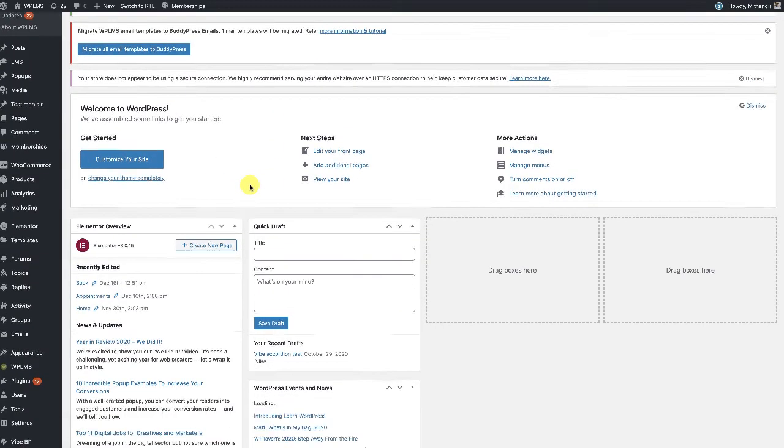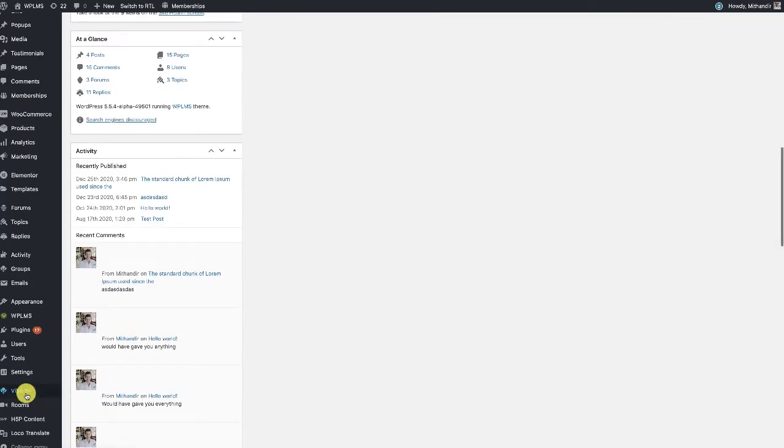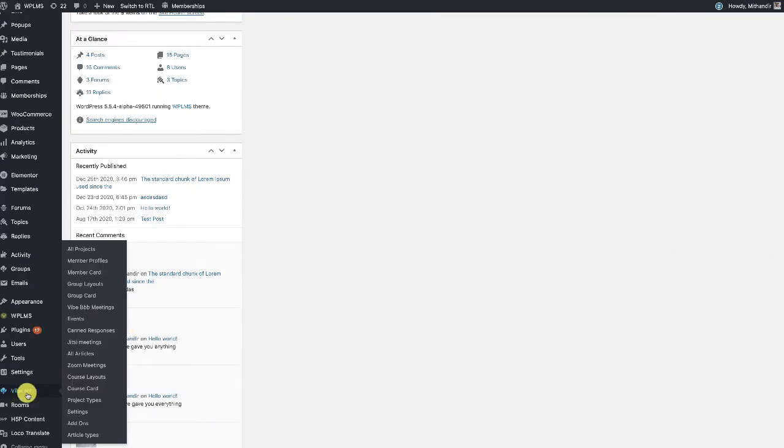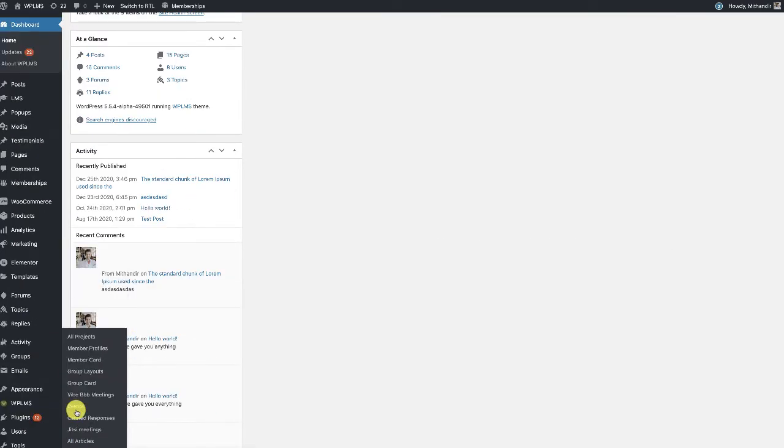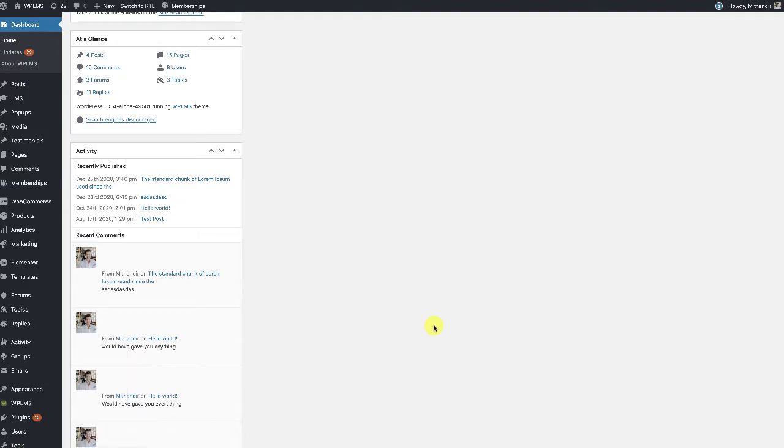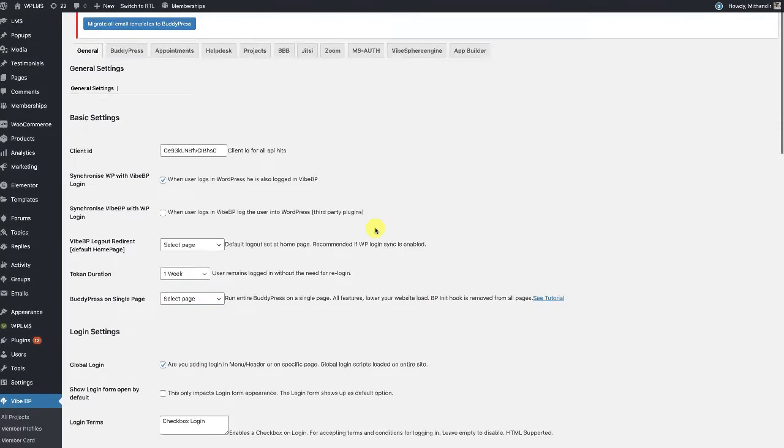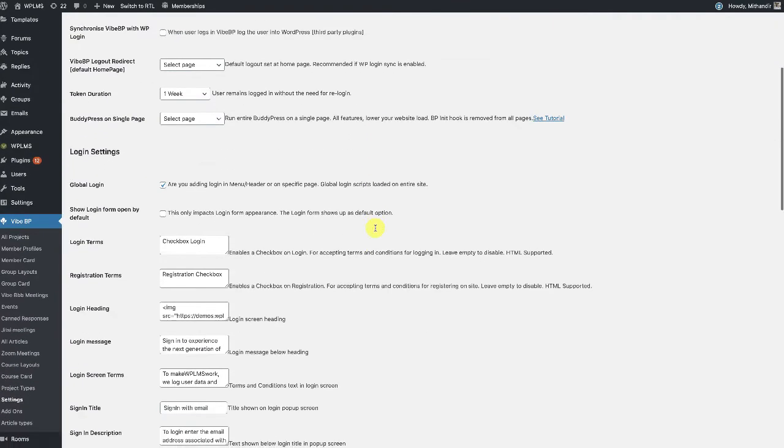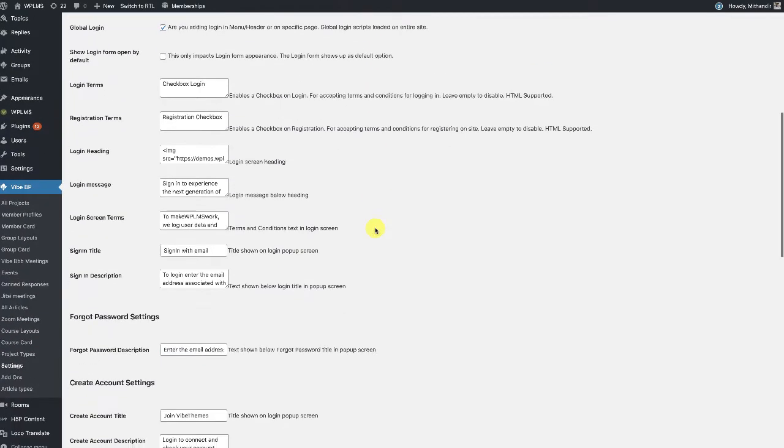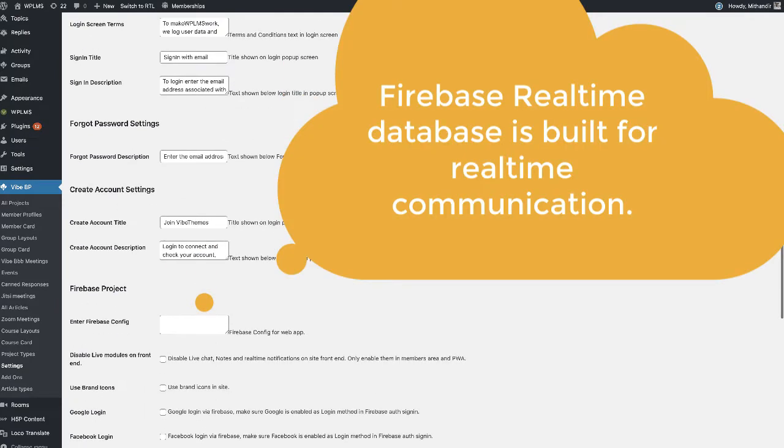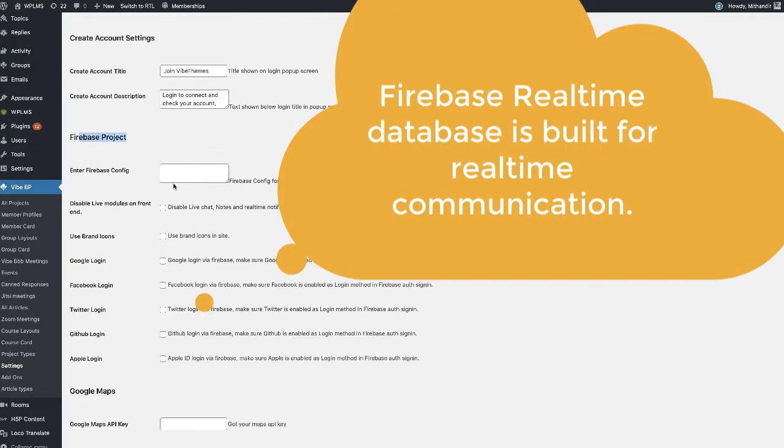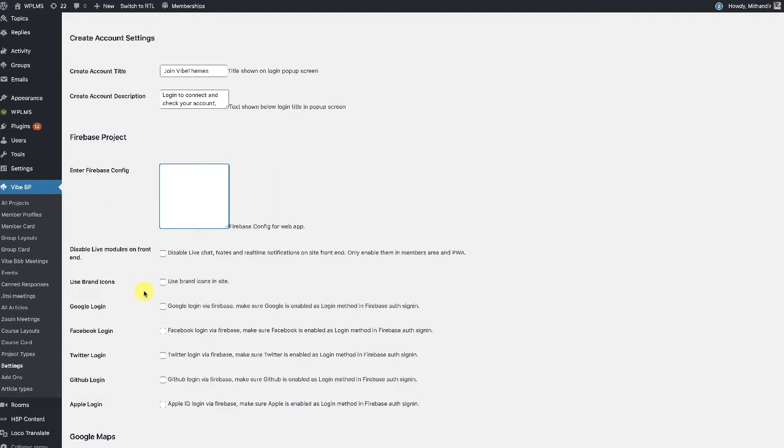...and in the VBP settings, you will see a Firebase project. Here we are going to set up the Firebase config. Now, if you're using the same project for the social login, then you can use the same Firebase config.